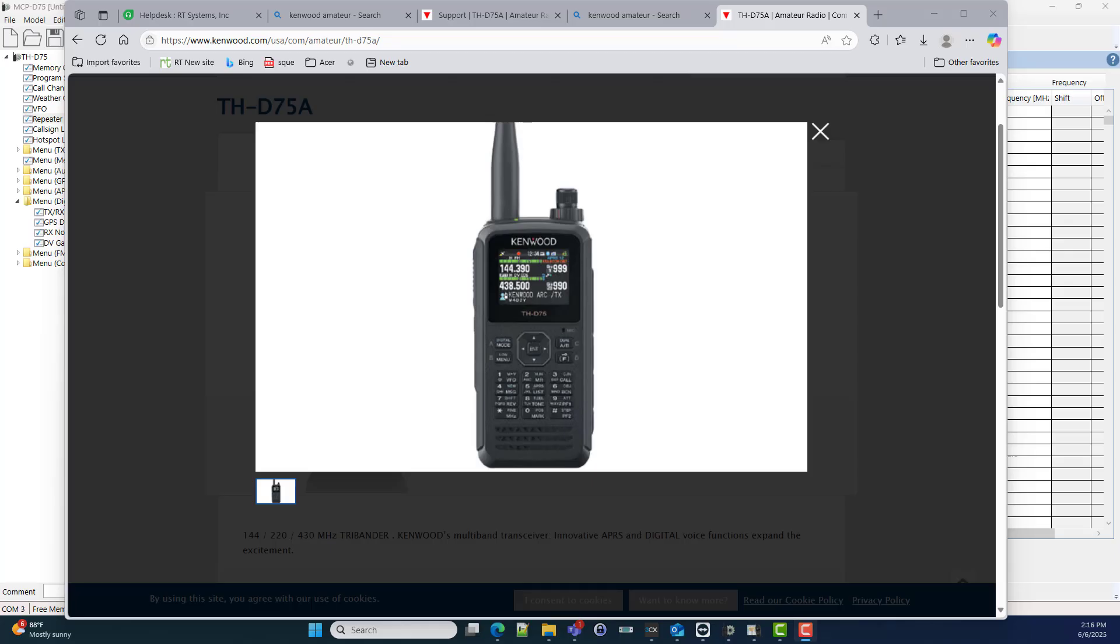Hi, it's Karen with RT Systems and we're going to talk about the Kenwood THD75 radio. This video may seem really late to the game, but I had a customer that struggled with this the other day. I felt so bad for him and I just want to show you what to do and what can help you and which route might be easier for you.